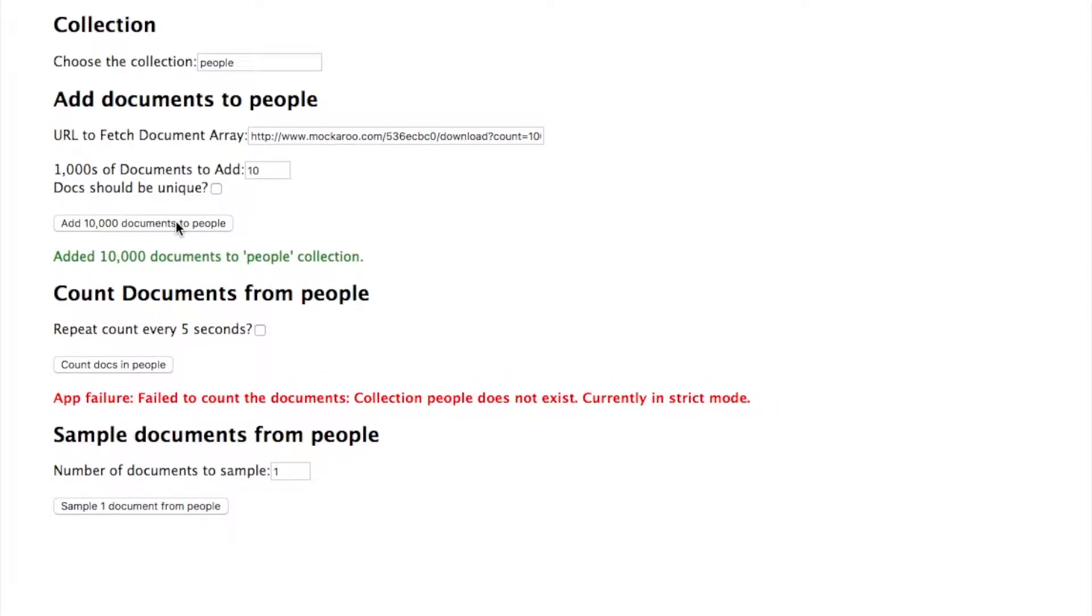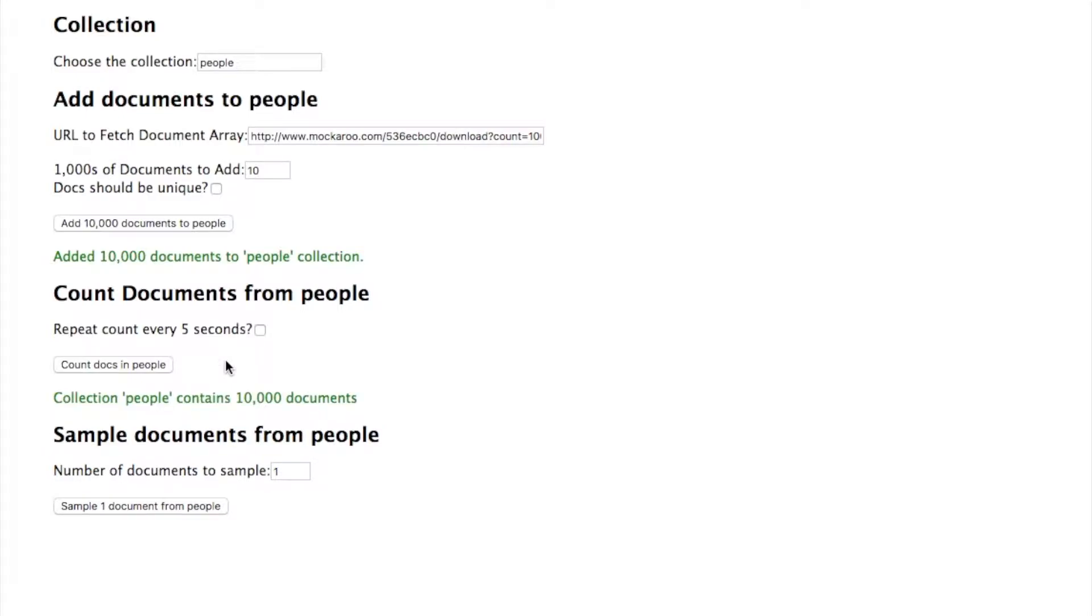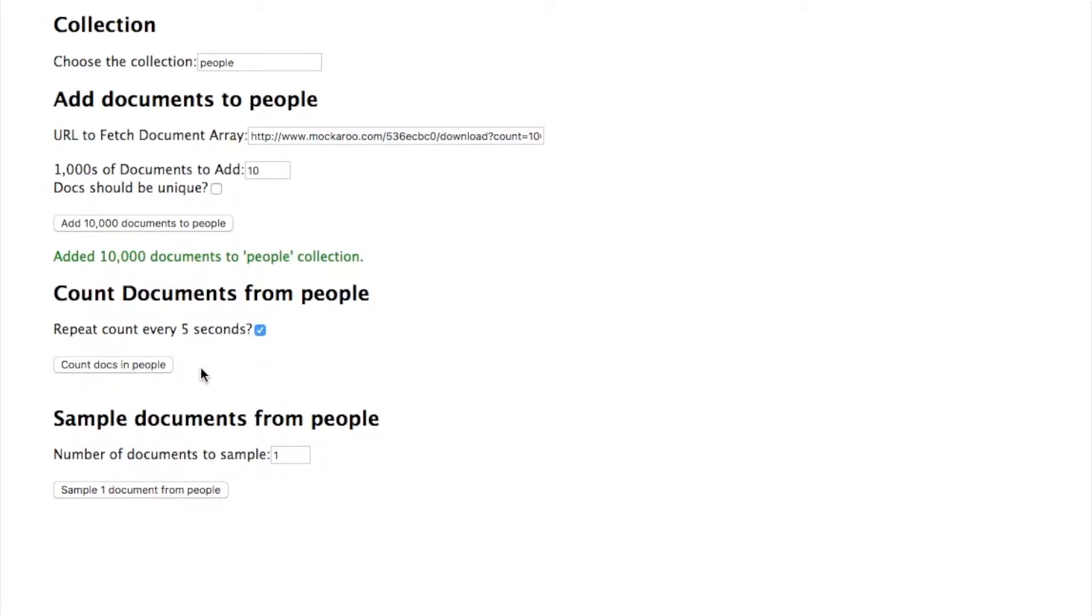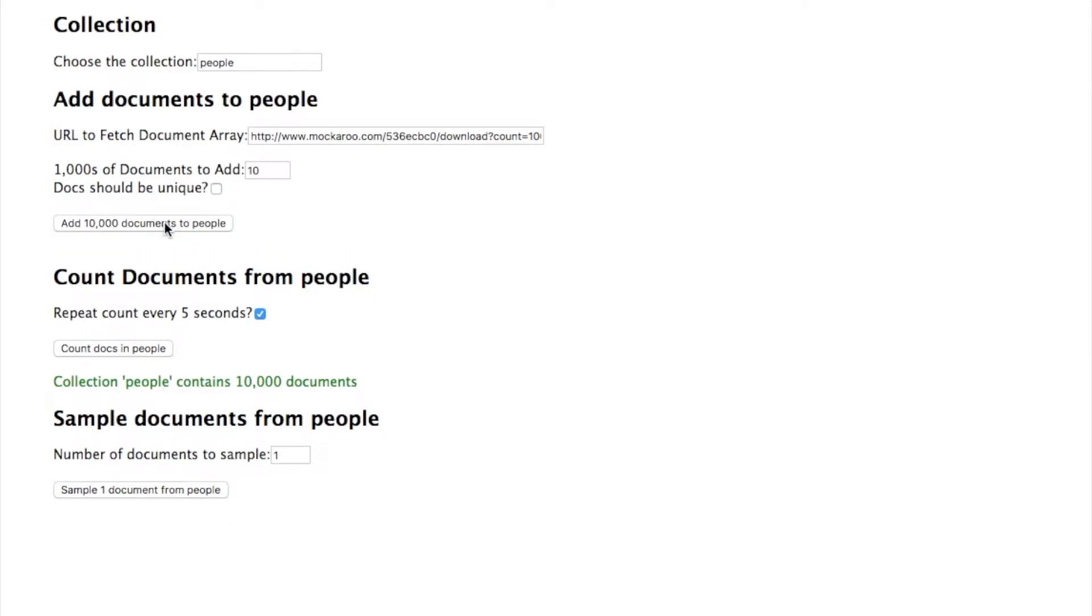We've received a success message that we've added them. So now I can try counting the documents again, so 10,000 documents confirming it. And now if I check this box, it's going to repeatedly count the number of documents in the collection every five seconds.